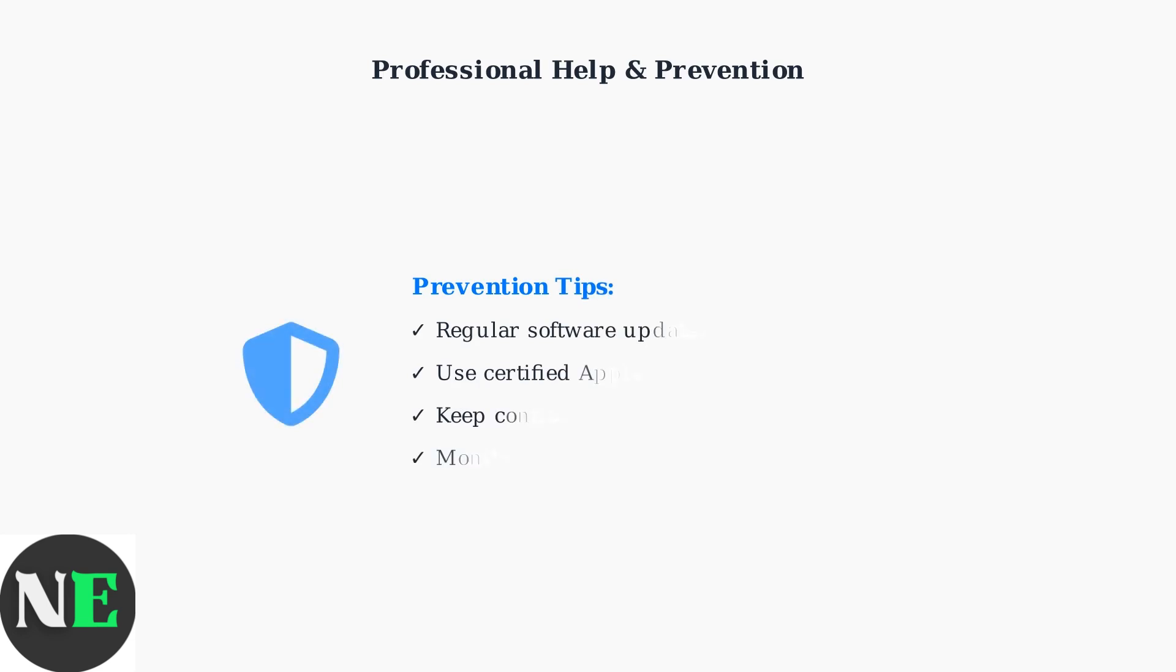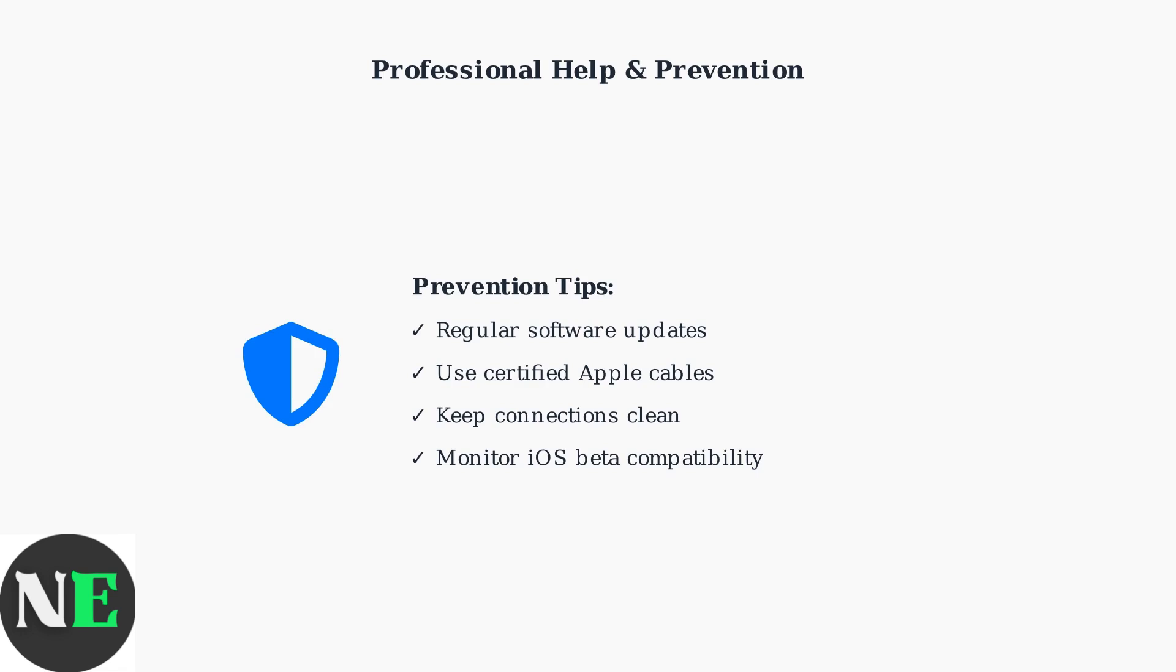Prevention is key to avoiding future CarPlay issues. Regularly update both your iPhone and car's infotainment system, and always use Apple-certified cables for the most reliable connection.